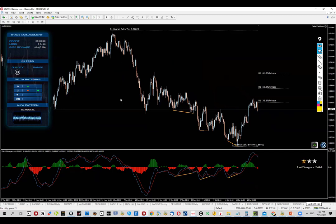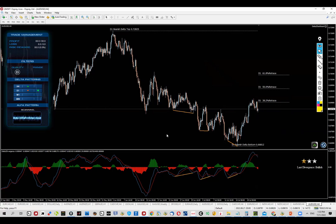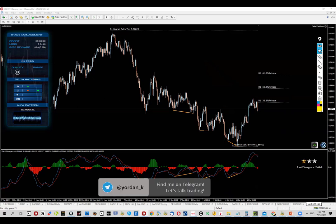We have the levels, we have the delta pattern, we have the divergences in place — I think this is a pretty decent setup. Of course, this is not financial advice, just my opinion shared along with the analysis and the software. That would be all guys — if you have questions please let me know and I'll reply as soon as possible. Thank you.